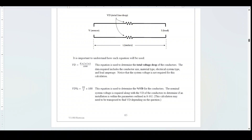The percent V_D equation is used to determine the percent voltage drop for the conductors. The nominal system voltage is required along with the V_D of the conductors to determine if an installation is within the parameters outlined in rule 8.102. This calculation may need to be transposed to find V_D, depending on the question.